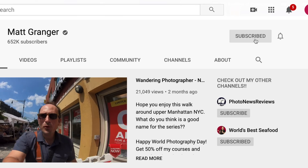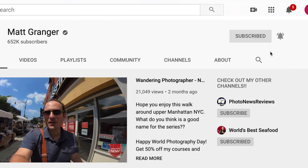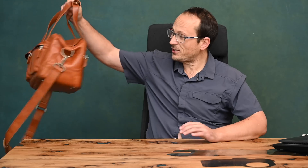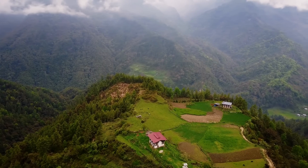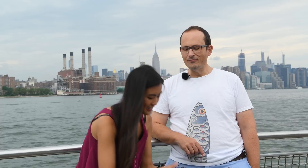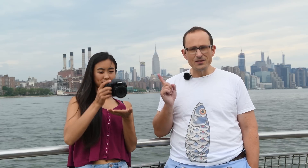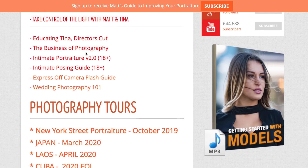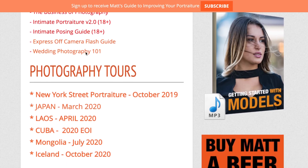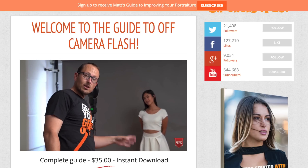Before we jump into this, please hit subscribe and turn on notifications. We put out two to three photography videos each week — normally they're more hands-on and fun than this nerdy topic — but still check it out. You can also drop by the website and see everything we have going on at mattgranger.com.